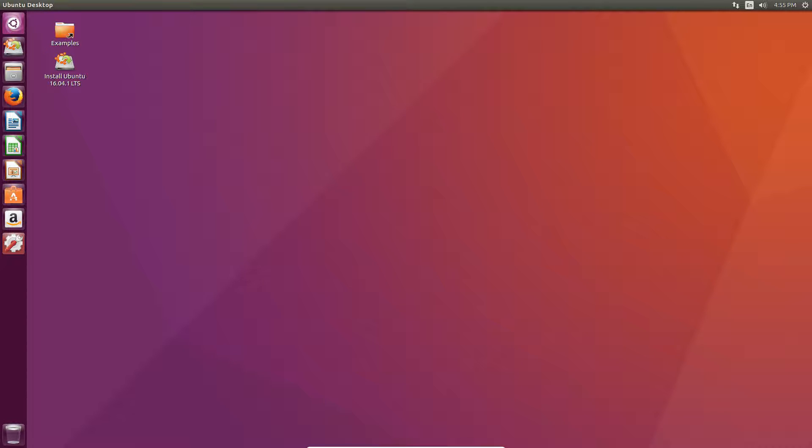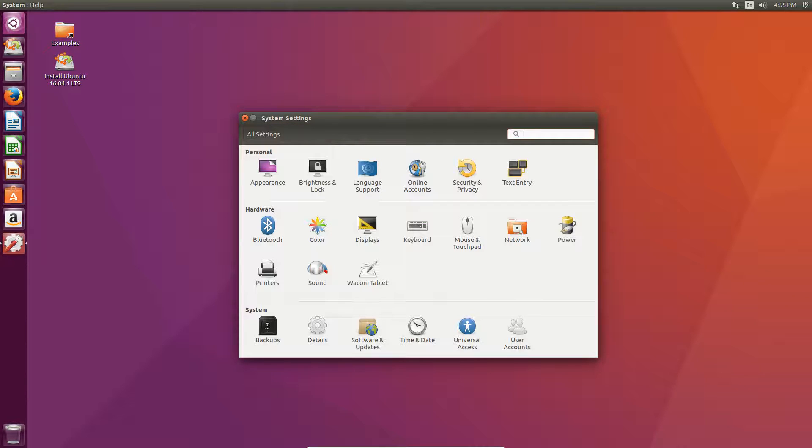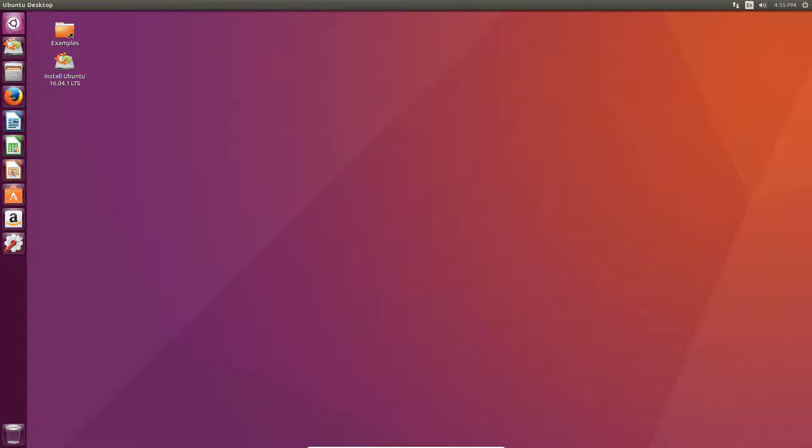So, Ubuntu, I'd say, is probably one of my favorite Linux operating systems. Linux Mint's up there as well. So, this is how to run the live version. Now, if you want to install it on a virtual hard drive or maybe even an actual computer, I could show you how to do that in a future video. Go ahead and double-click install Ubuntu.